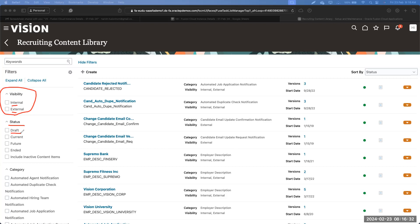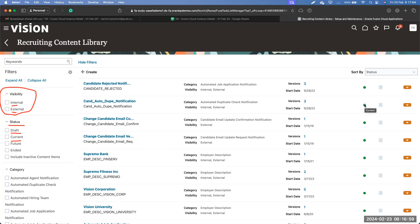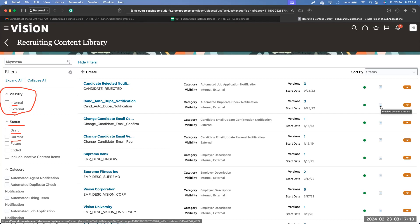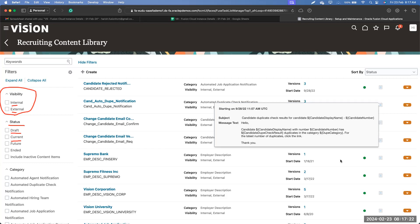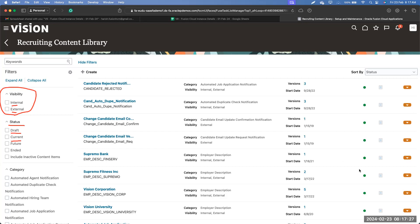Coming back to the recruiting module: any object in draft status — whether content library, selection process, job application, or anything else — can be deleted. Once activated, we cannot delete it. The next status is Current, which means the object is currently active. You will see a green marker on active objects. A useful feature in Fusion is the help text — hovering your mouse over any object shows a tooltip, and you can also preview content versions without saving.